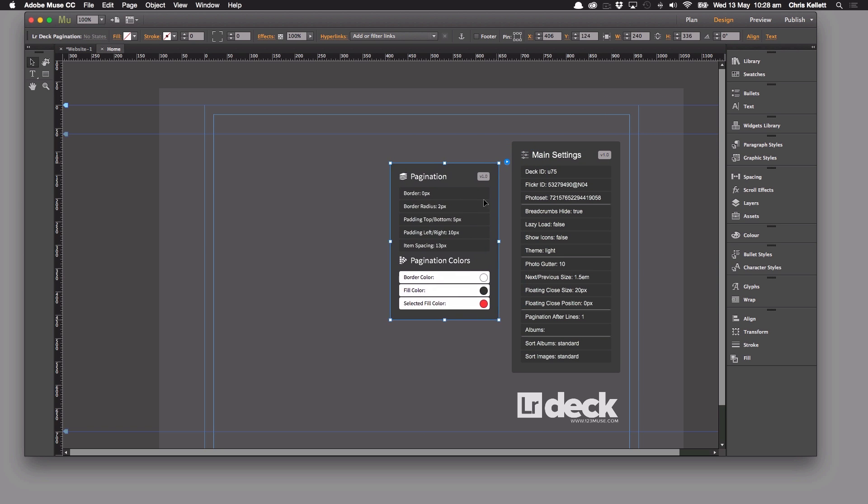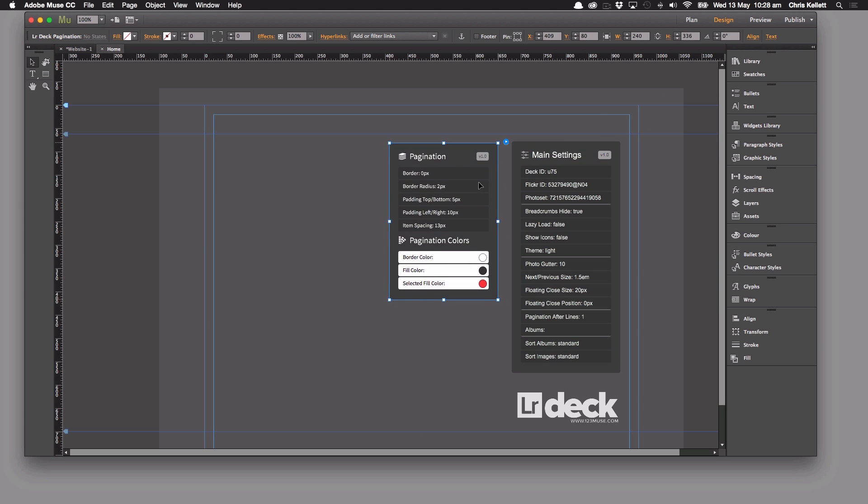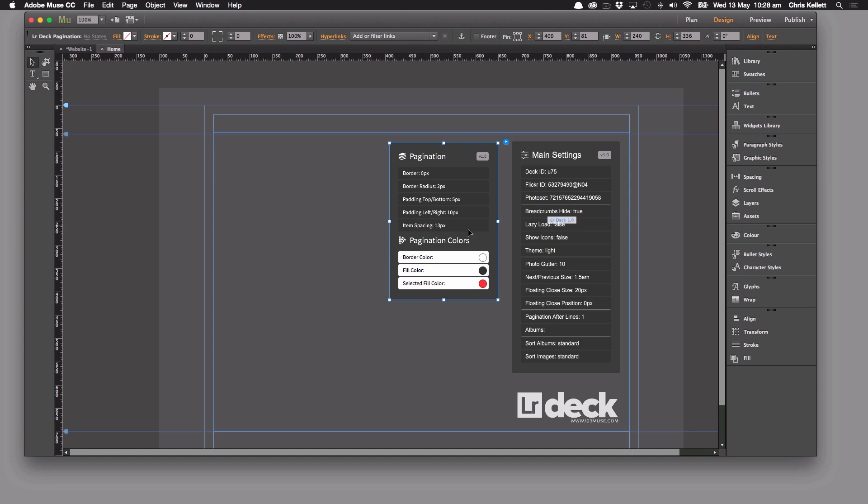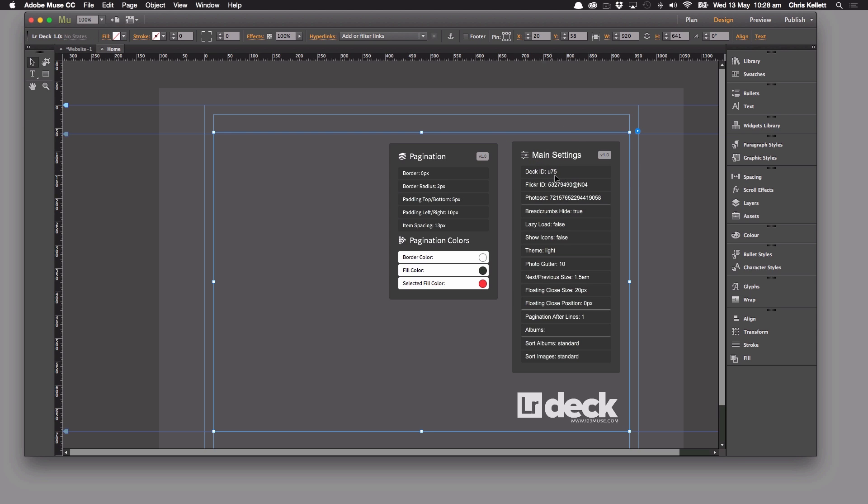We can see that we have this new interface here and this is updating us on what's going on in this widget. So these two widgets are working together. Now we talked previously about the deck ID and the deck ID is pertaining to the actual container that this widget is in.